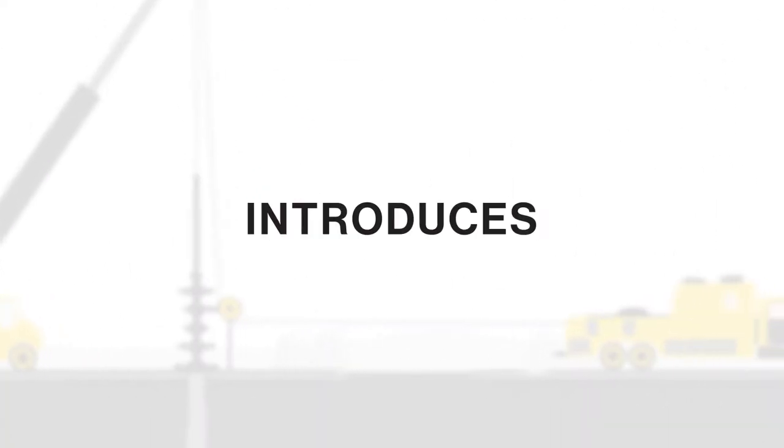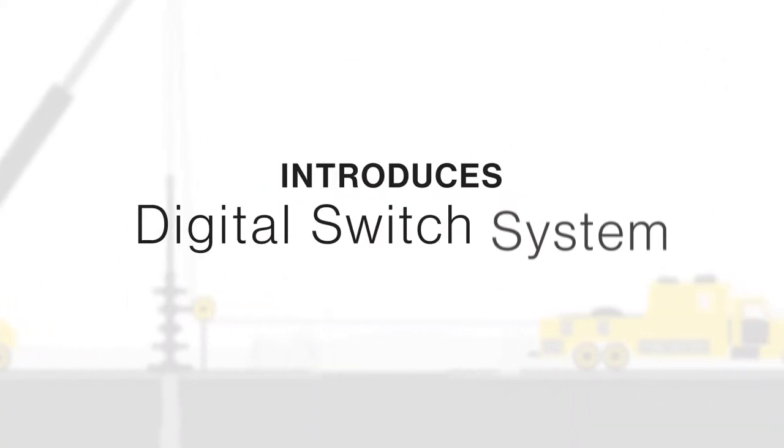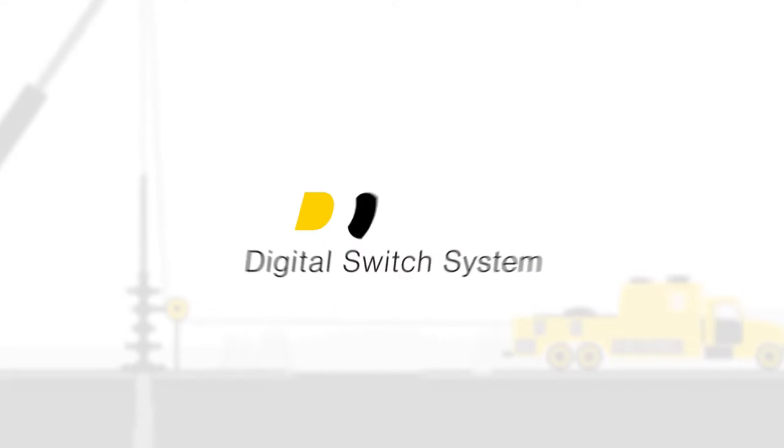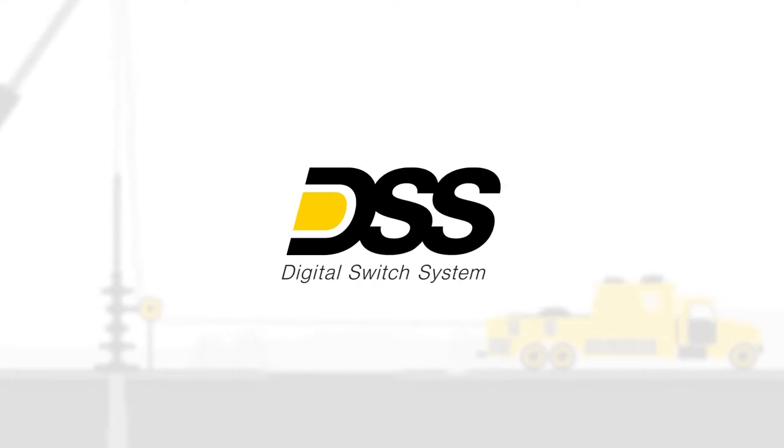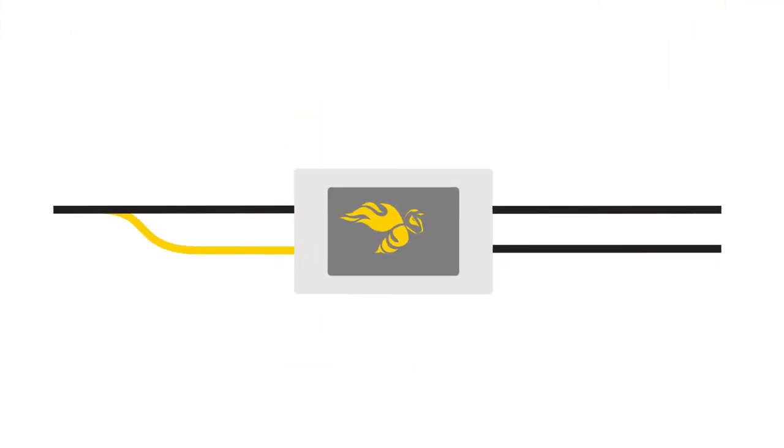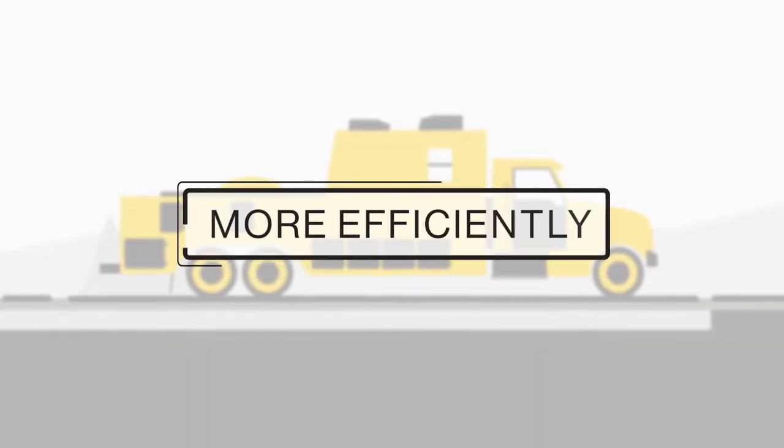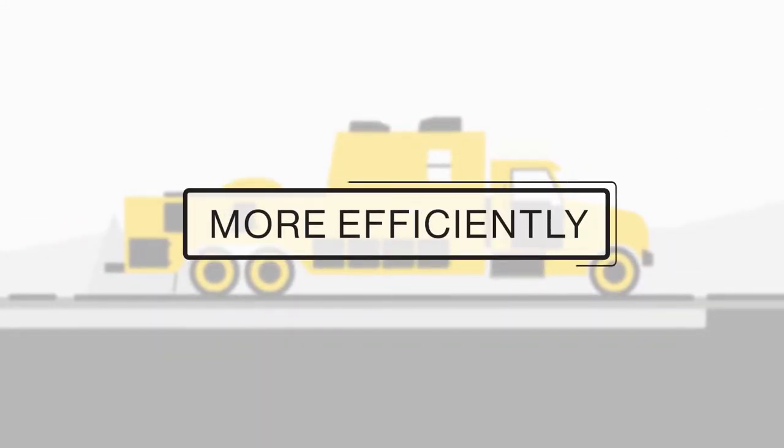Yellow Jacket Oil Tools introduces its new Digital Switch System, or DSS. A proprietary blend of software and hardware that lets wireline crews operate faster and more efficiently.